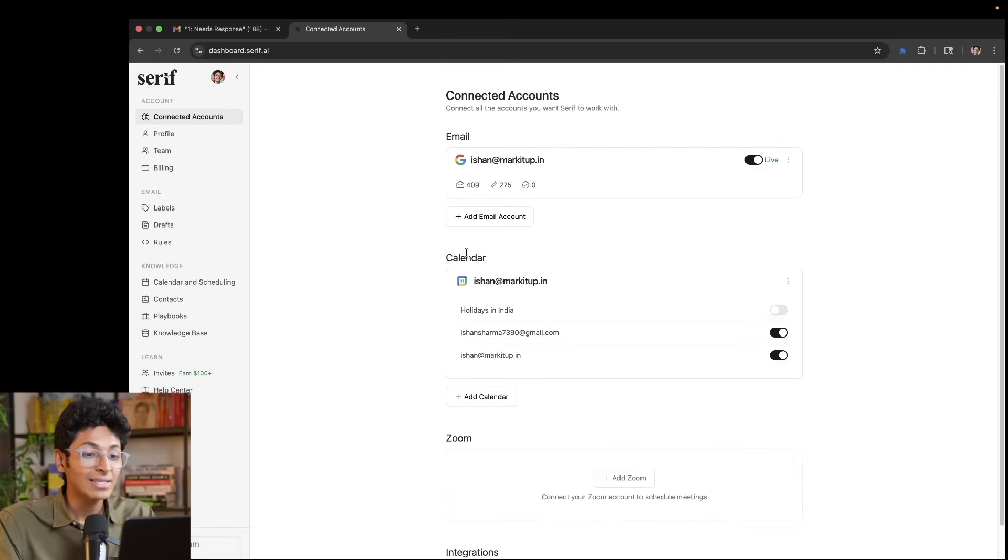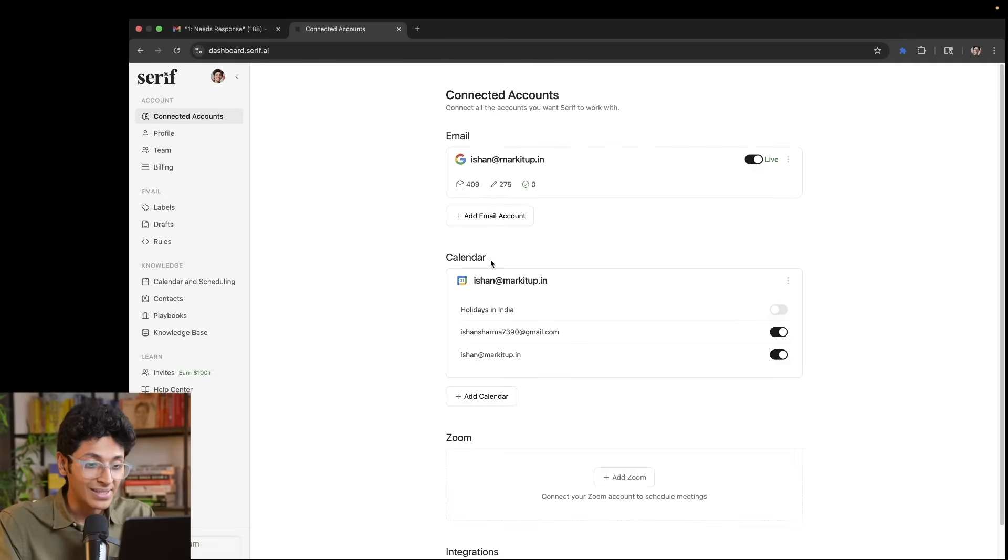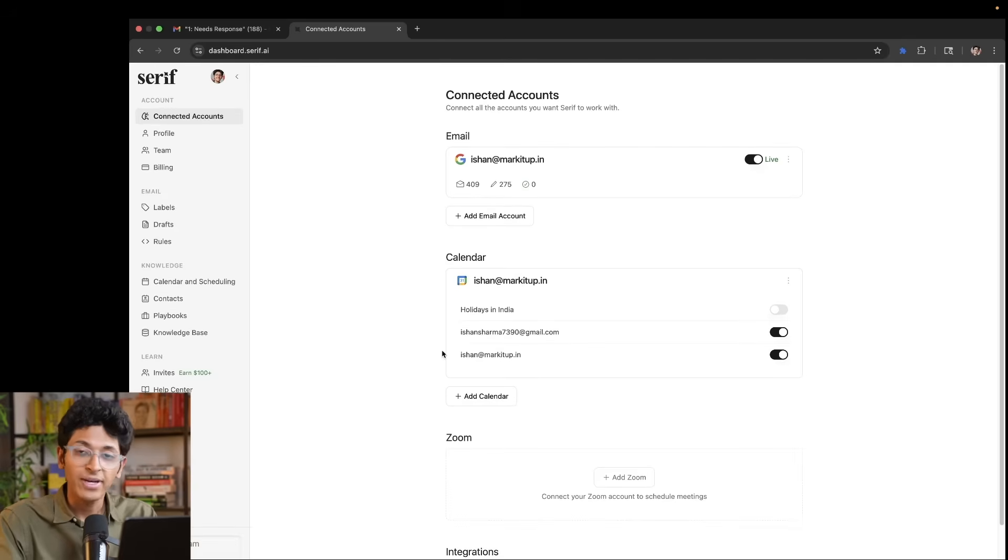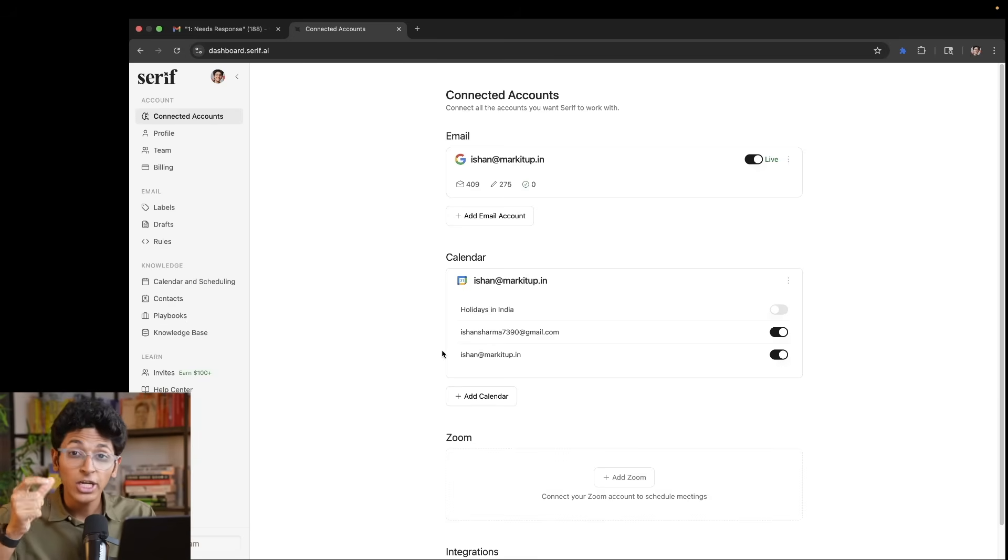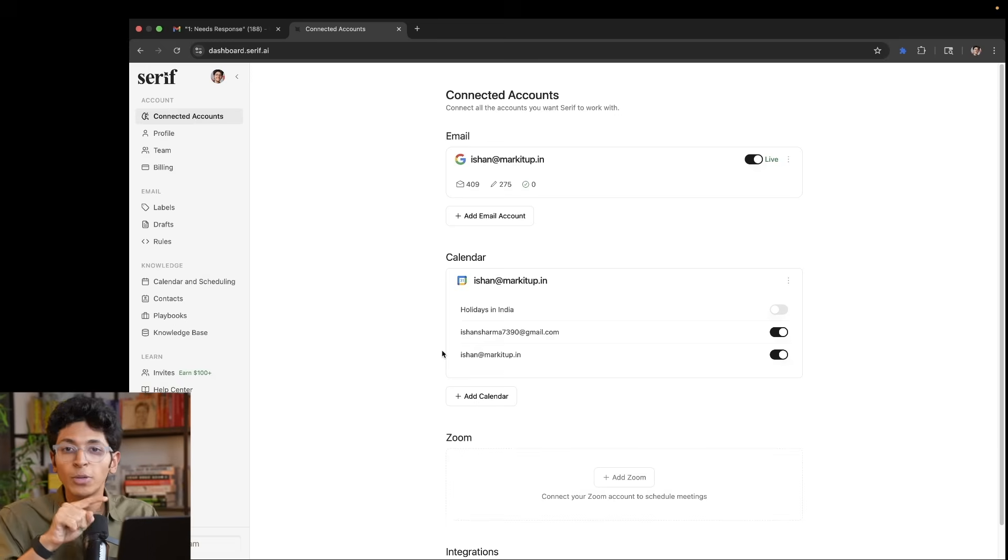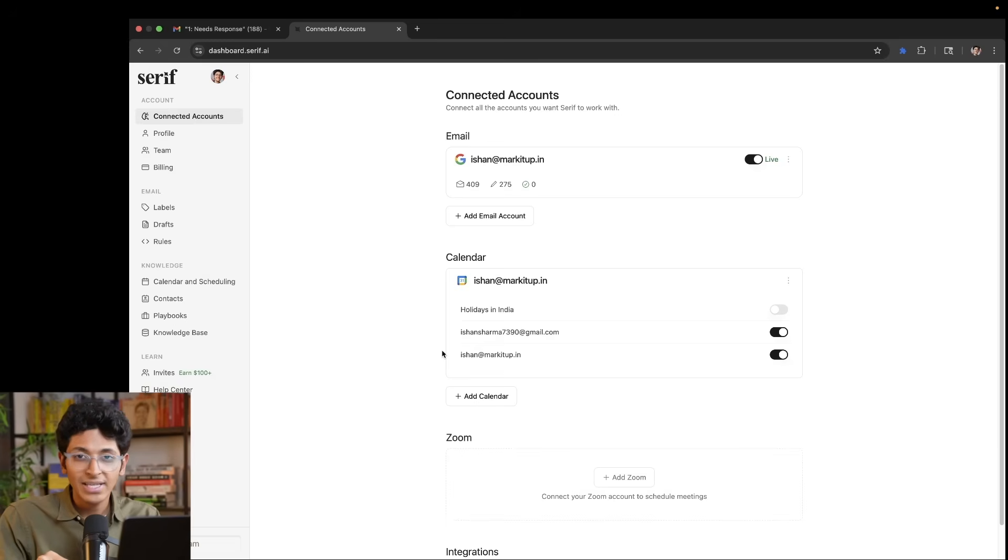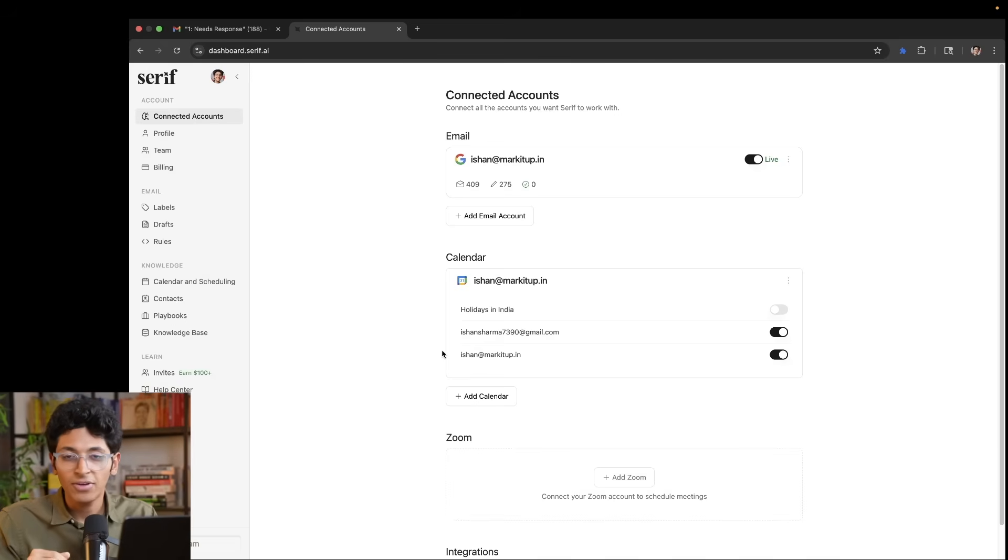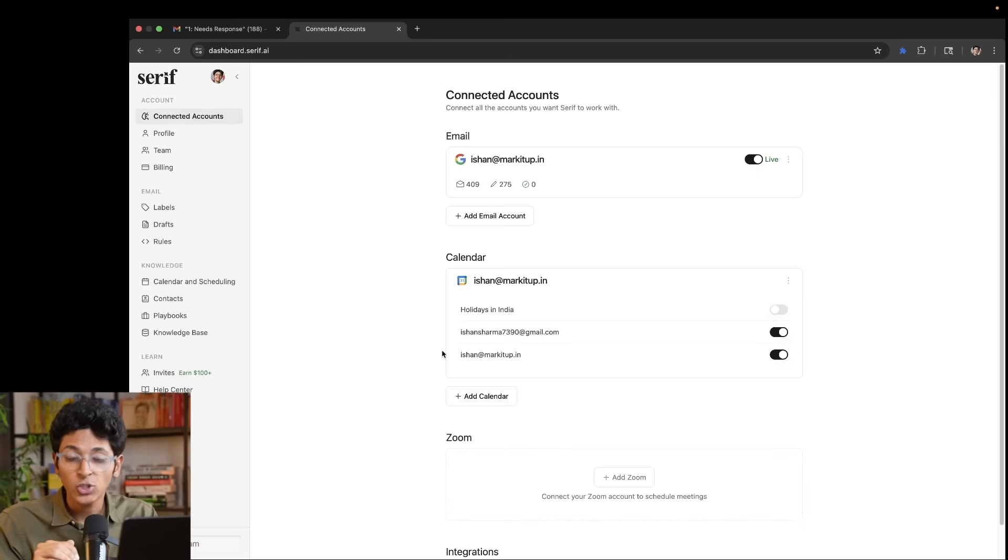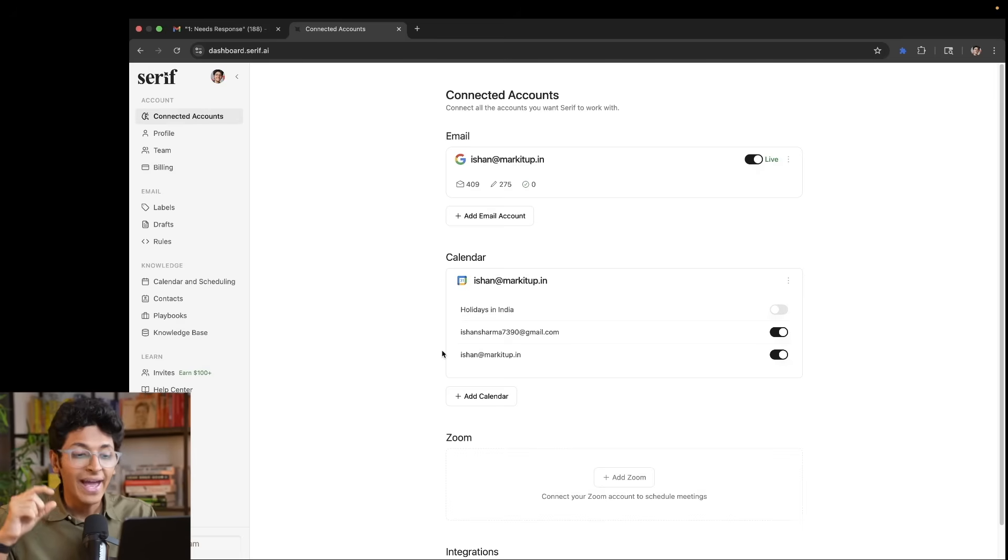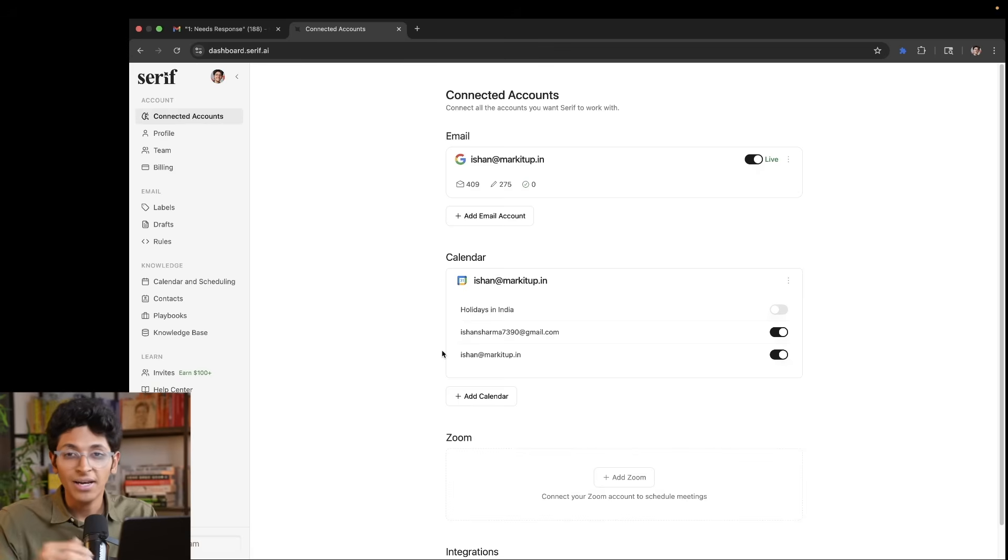The second thing is the calendar itself. Once you connect your calendar with Serif, it will be able to look at the empty slots that you have in your day and schedule meetings for you by talking to people on email. So let's say if someone says that, hey, are you free on the 25th of September, let's say 7pm, it will have access to my calendar. So it can check exactly when I'm available and tell my availability in a reply.